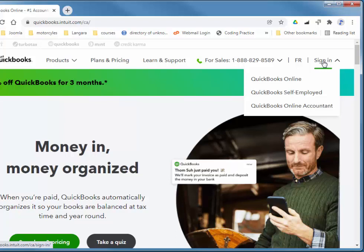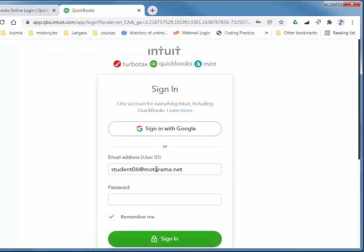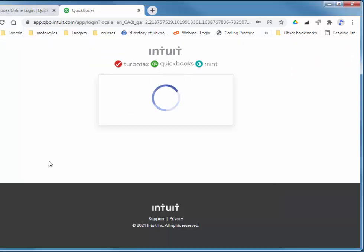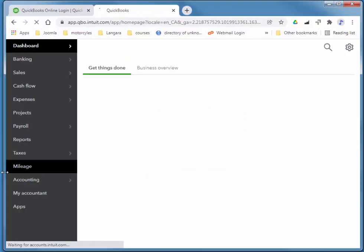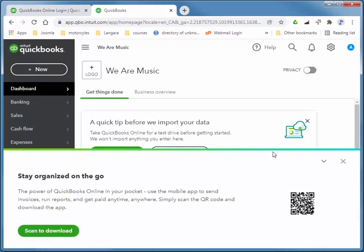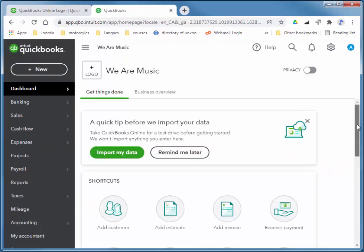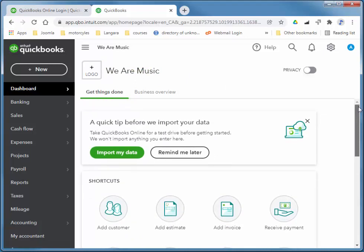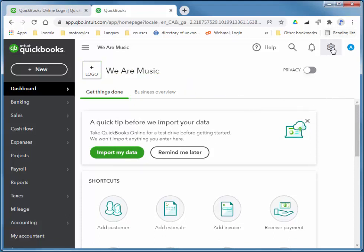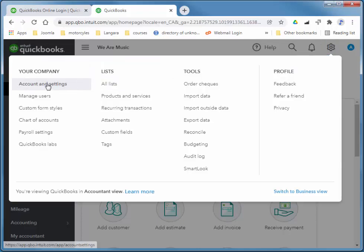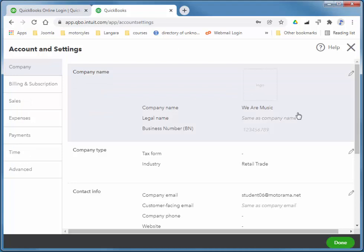I'm going to choose sign in and QuickBooks Online. So again, this company was originally set up as a music shop, but it's actually going to be a computer shop. So I'm just going to change the company name. I haven't done anything else with this company, so I can quickly add the particular bank accounts, customers, vendors, and inventory items as well as services. For the company name I'm going to change that to West Coast Computers.